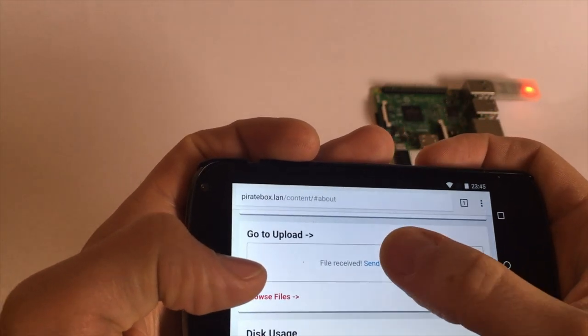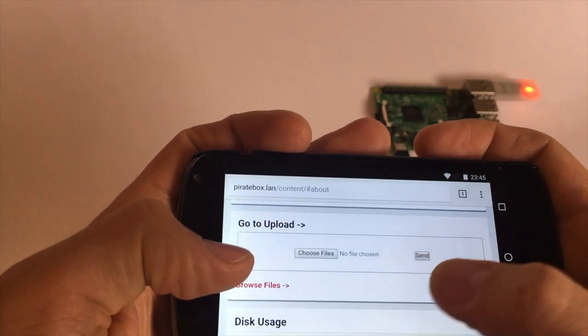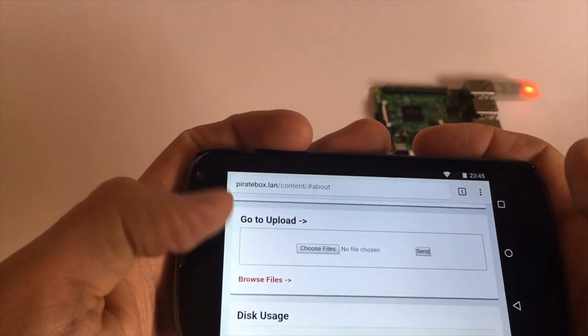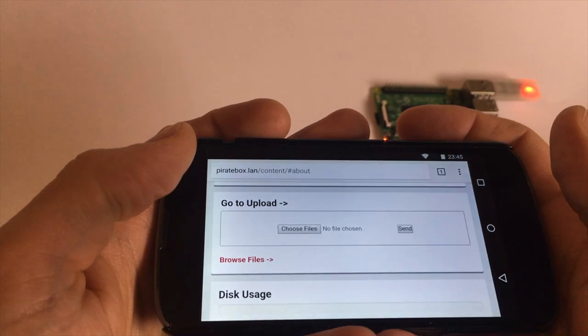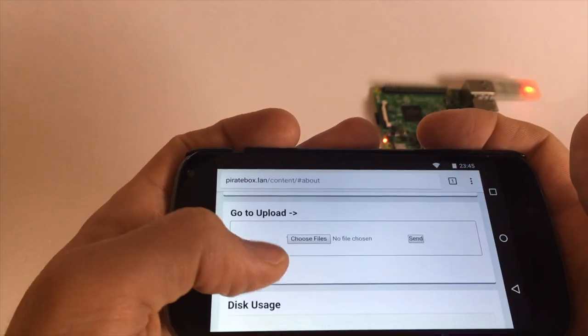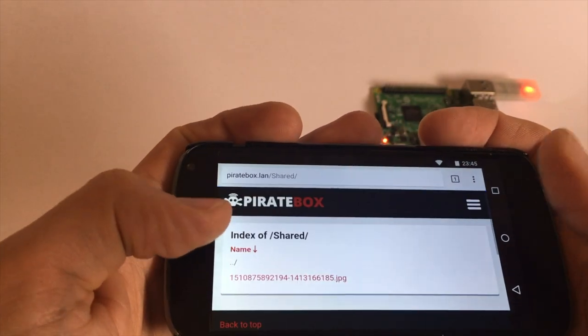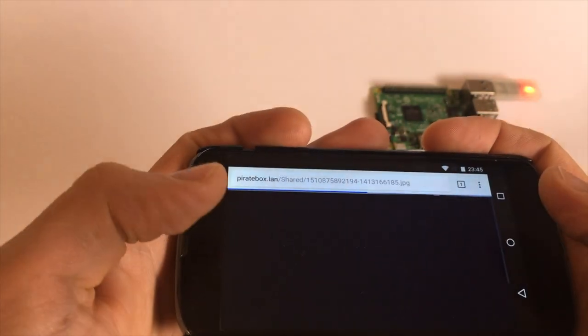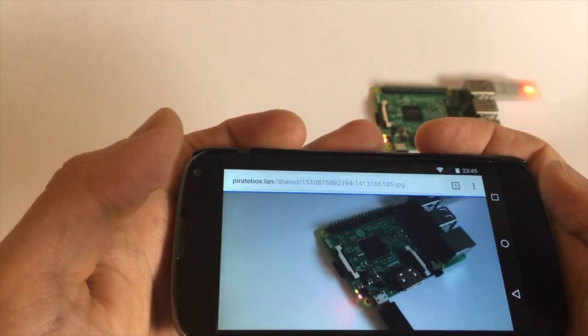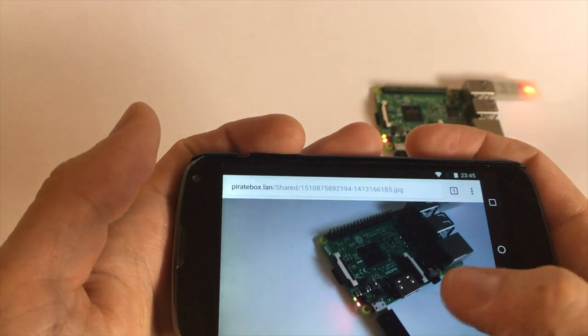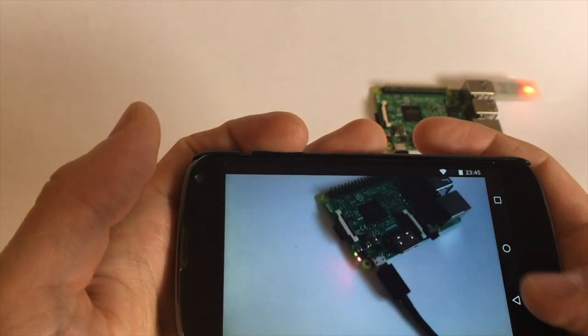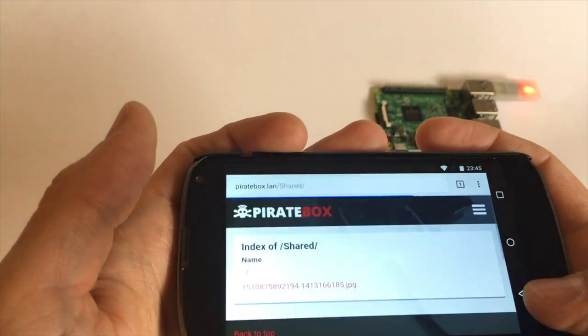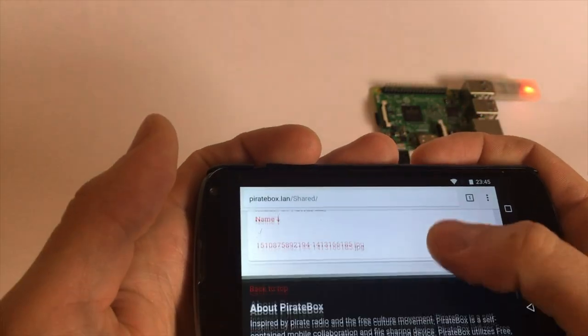And if we go to the shared files we see our picture. That's obviously cached but it is there. Nice.